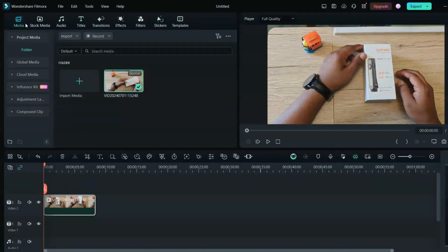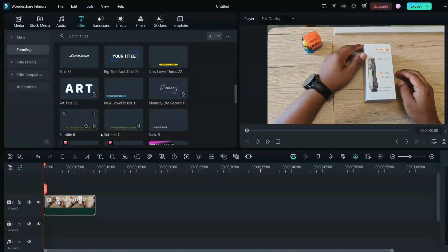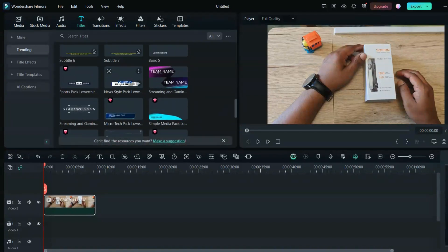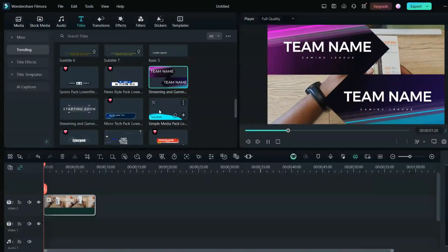On top you'll see options like Stock Media — from here you can download pictures and videos and use them in your project. There's also an audio section which has a very interesting selection of audio tracks, and most of them are copyright free — though I'm not saying you won't get a copyright hit, but most will be copyright free if you are a pro Filmora user. In the Titles section, you can see all the titles you can add to your video. If you click on one, it will show you how it looks.